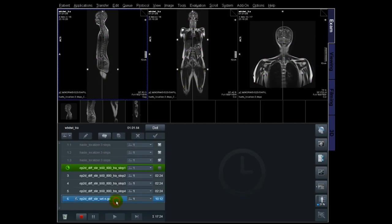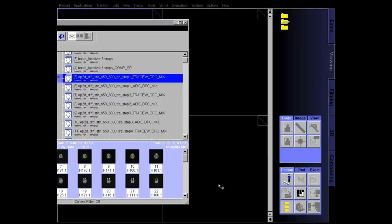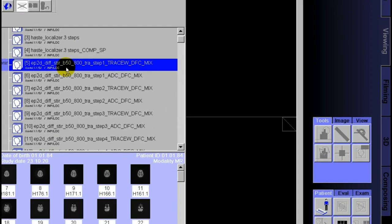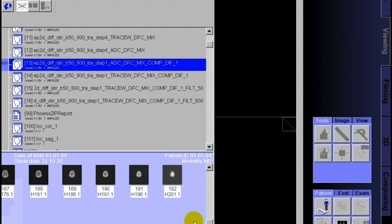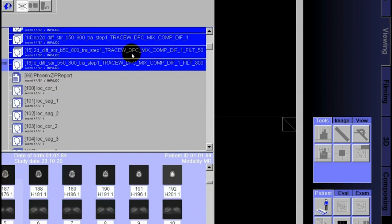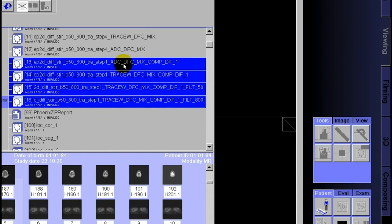While that is running, we're going to check the images and do the post processing. So here at the post processing — remember that diffusion trace images consist of multiple b-values. Here I have two b-values: b50 and b800, and then the ADC comes by itself. You can see step one, step two, step three, step four — and here are the composed images of the ADC, and all composed with a filter of b50 and a filter of b800.